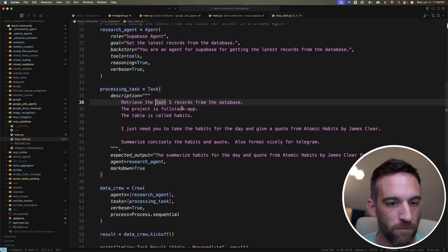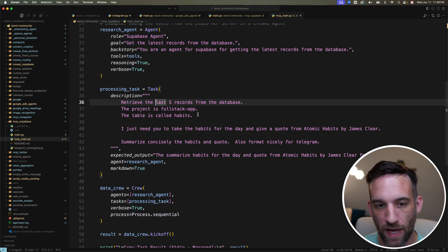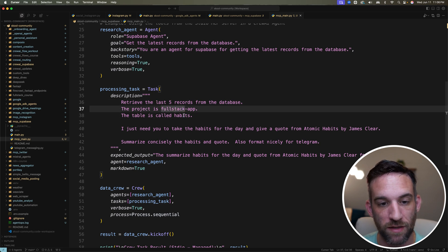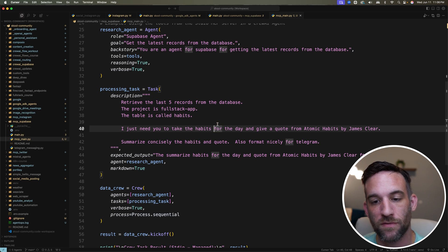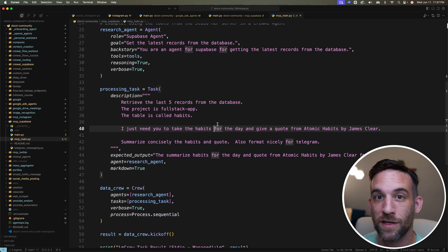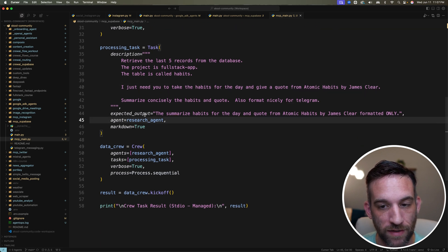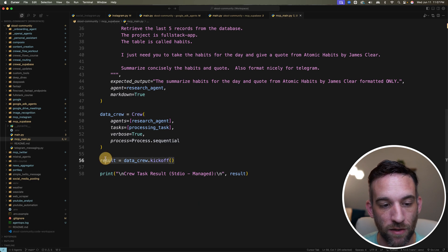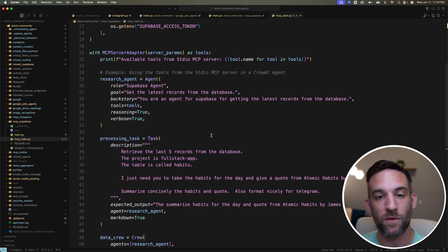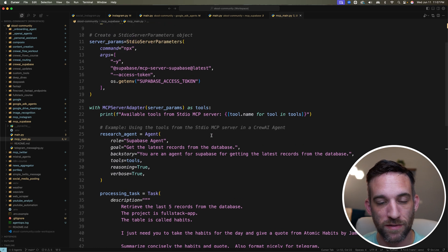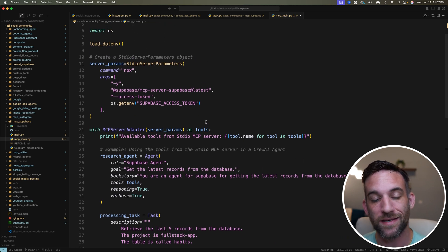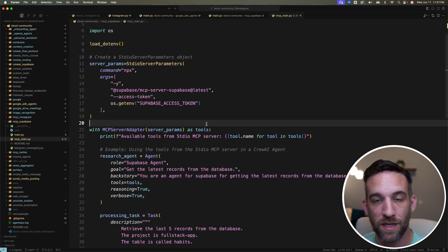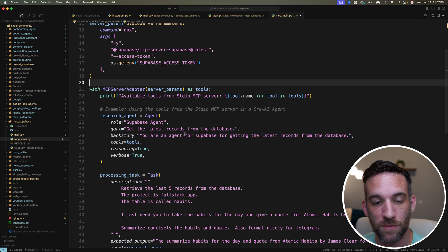And then we give it a task. I'm just giving the task to retrieve the last five records from the database for the habits. So I give it the project name, the table, and I just need you to take the habits for the day and give a quote from Atomic Habits by James Clear, since that's what the app is based off of. I give it some expected output, and then I have the crew, and I kick it off. Pretty simple.